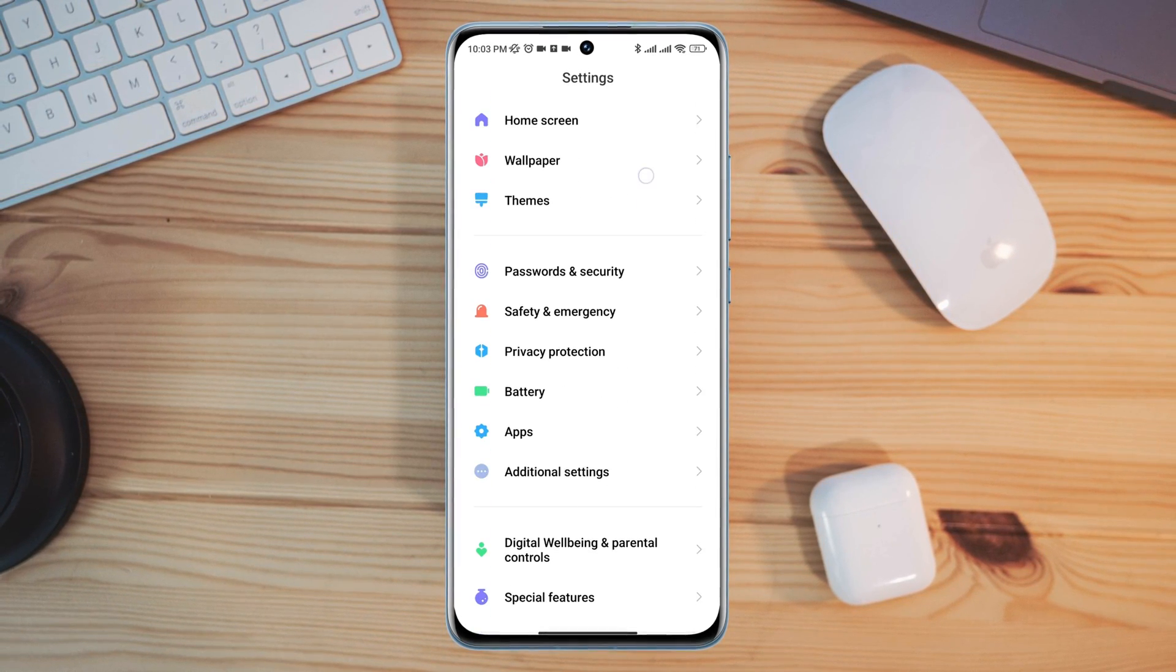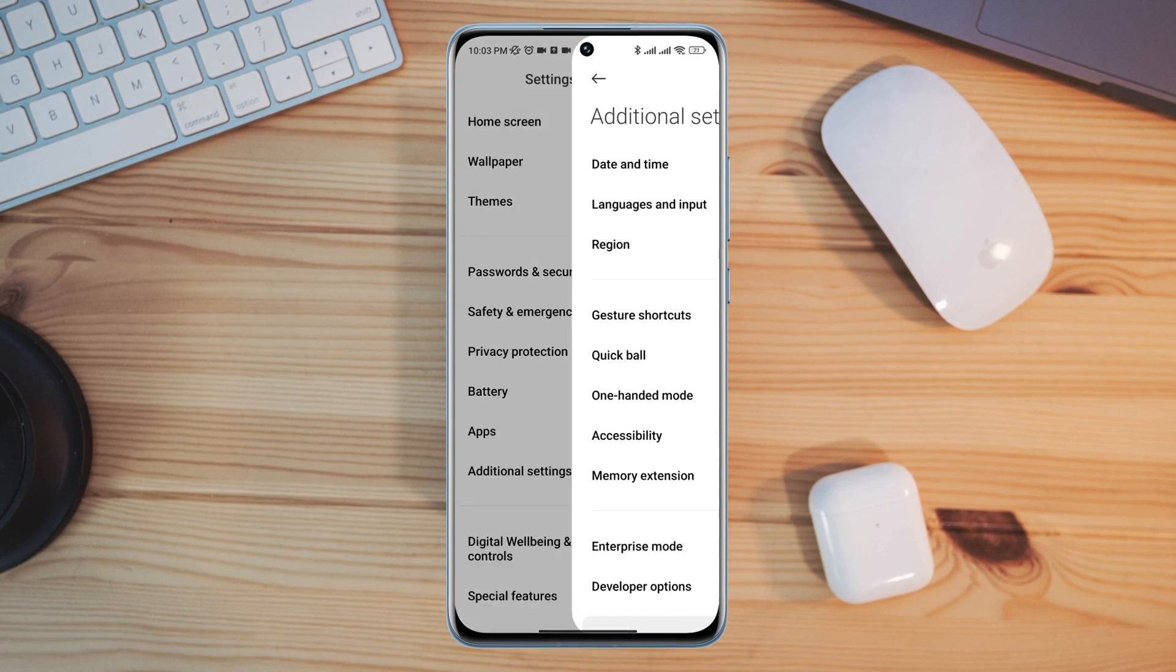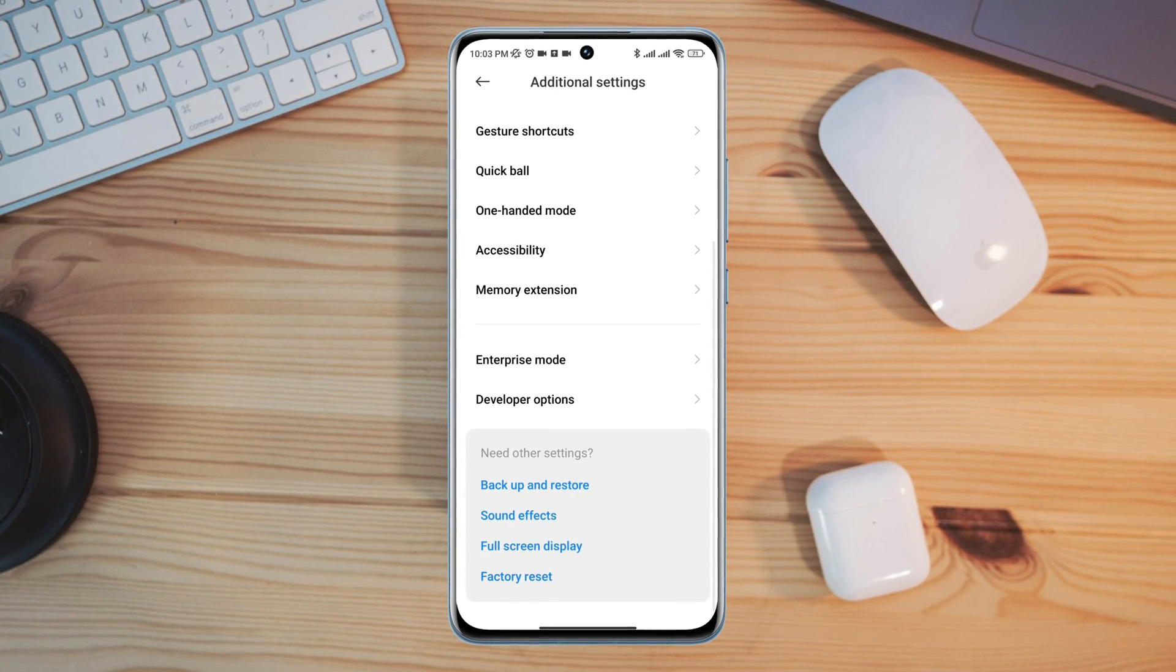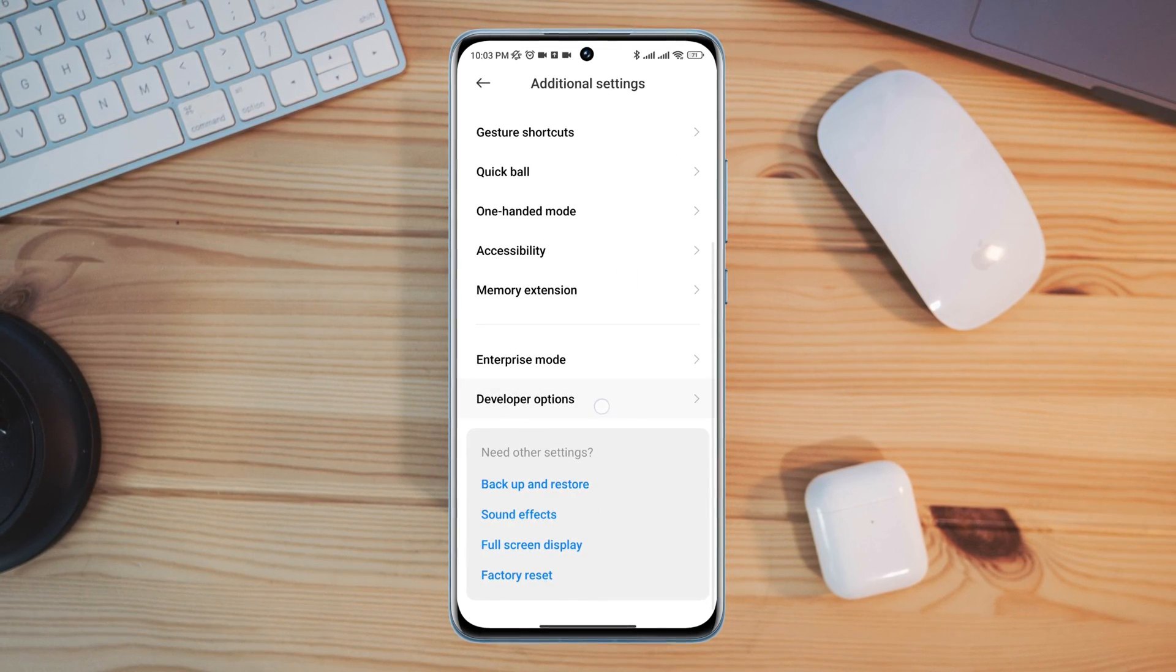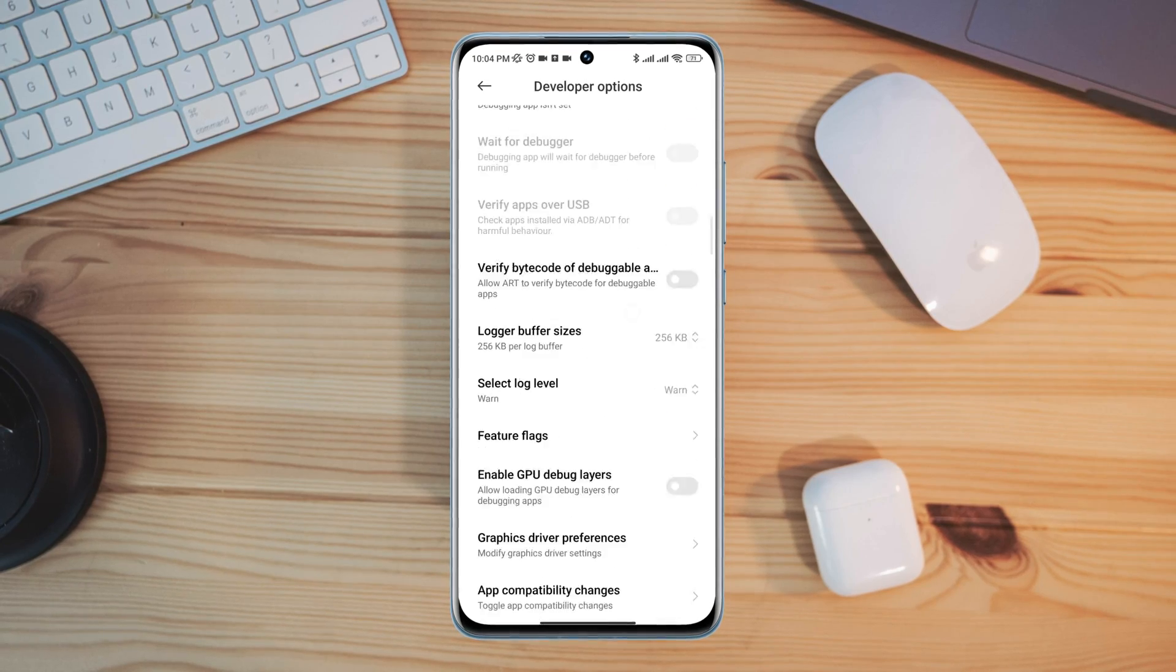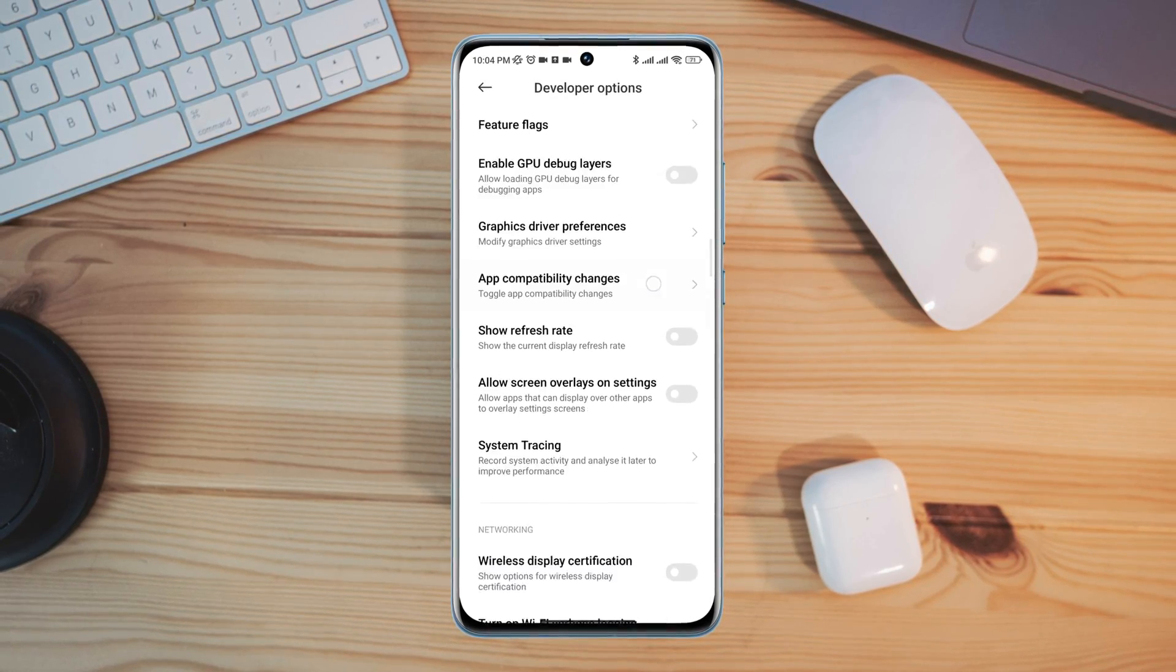Tap Additional Settings, scroll down, tap Developer Options. Now first you need to find out this option called Wi-Fi scan throttling, scroll a little down.